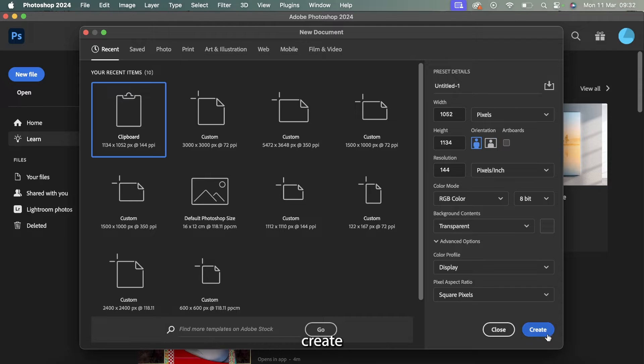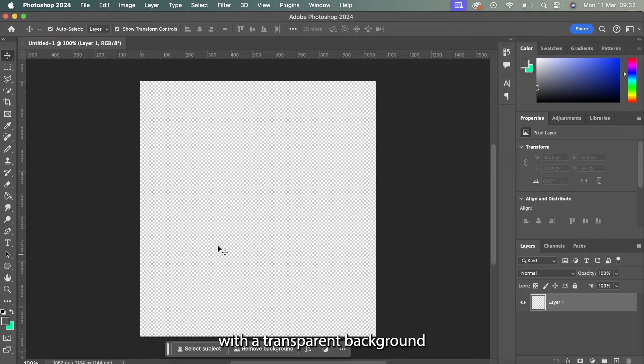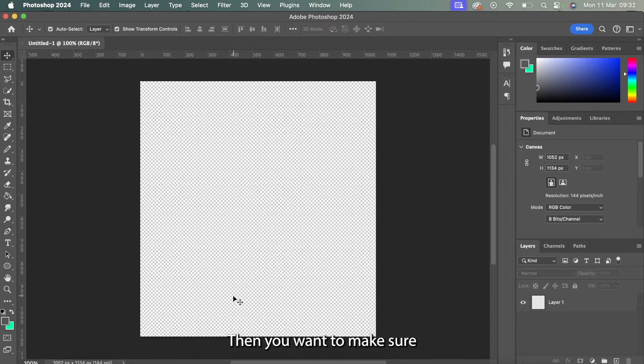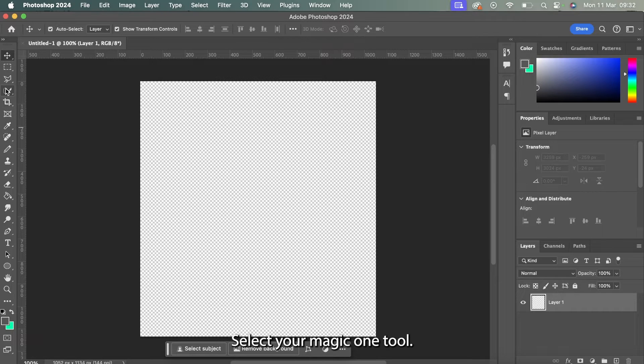So first things first, create a brand new canvas with a transparent background in Adobe Photoshop. Then you want to make sure that layer one, which is the new layer you've just created, is highlighted.